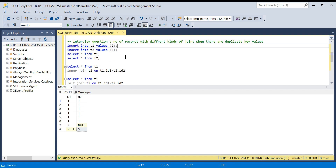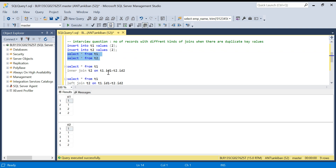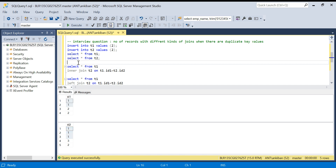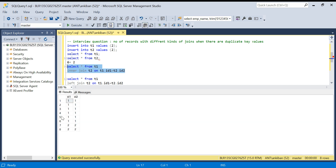Now let me add more duplicate data. I will add one more two to T1 and a two to T2 as well. Let's see the data. Now: for one, there are two ones in T1 and three ones in T2, so two times three equals six records. For two, there are two records in T1 and one record in T2, so two times one equals two records. Three is still non-matching. So for inner join there will be eight records.